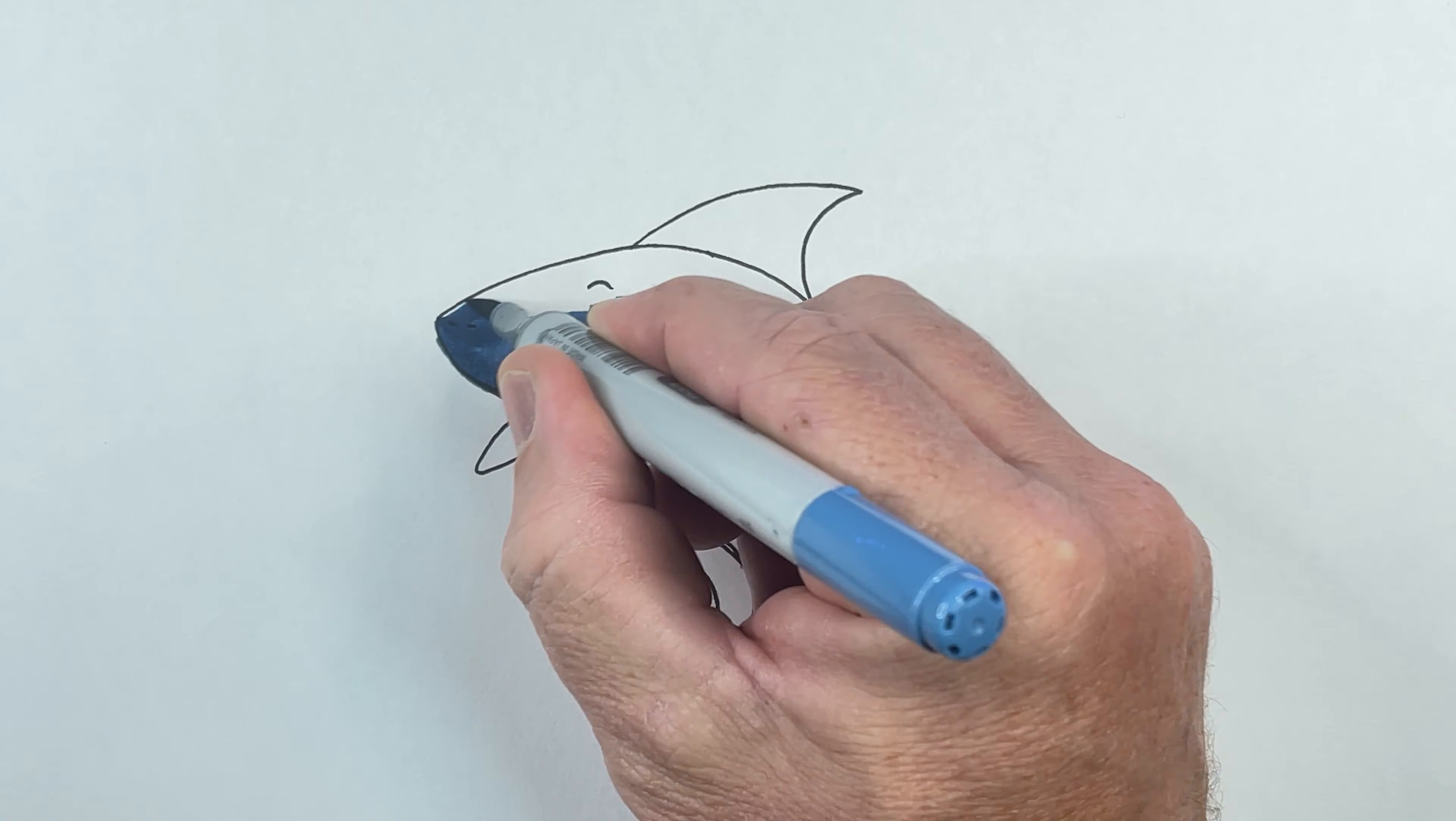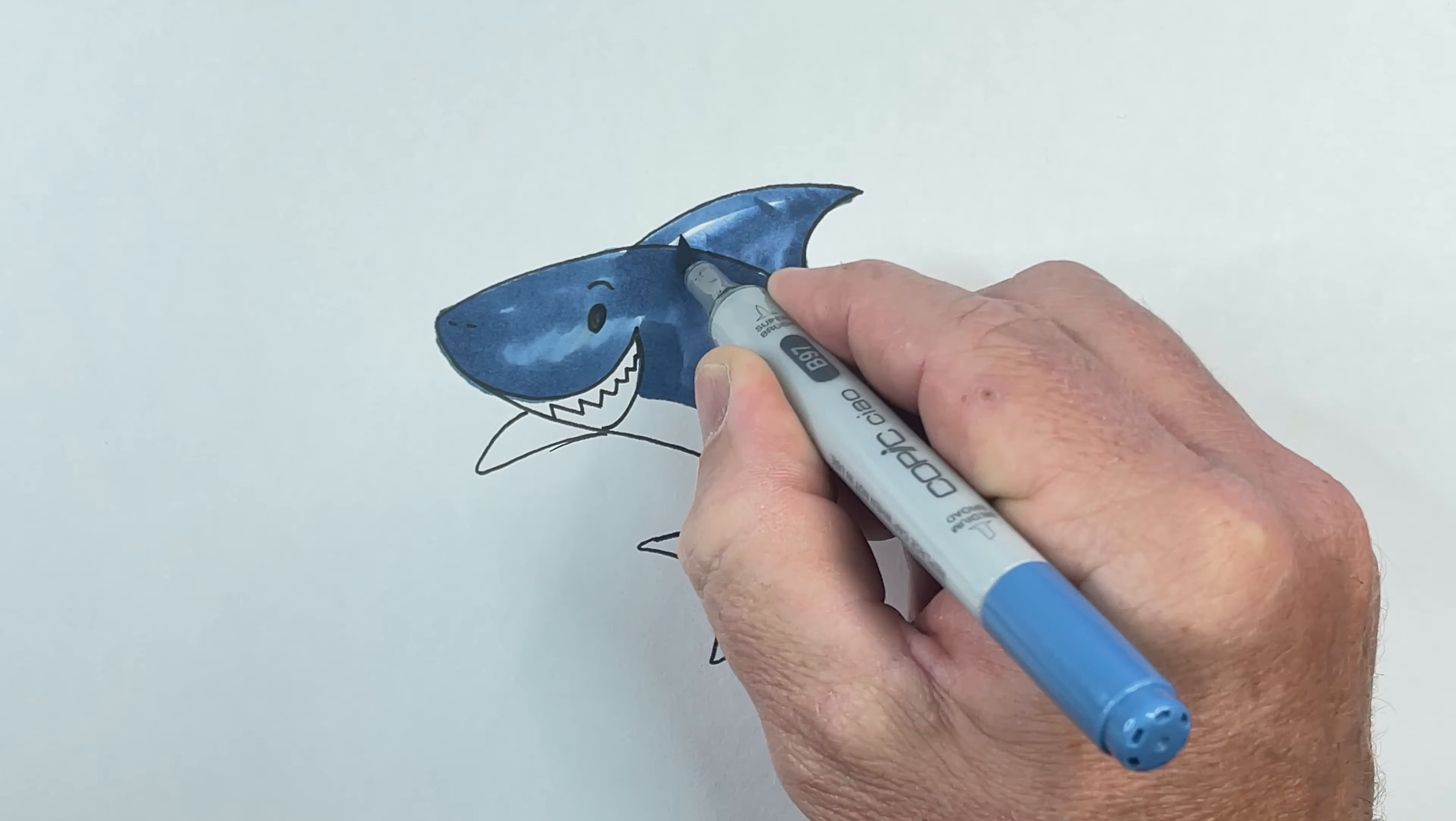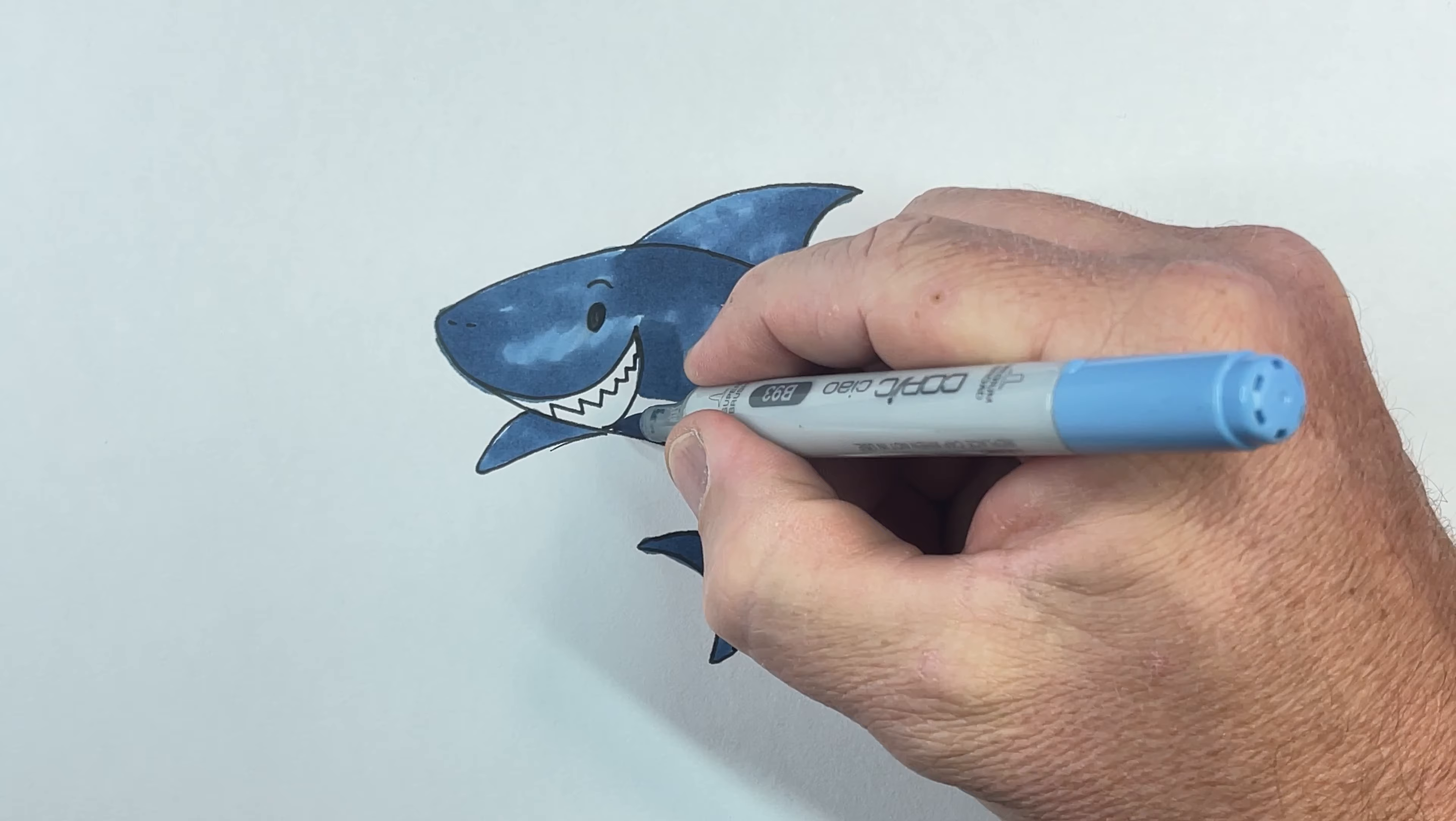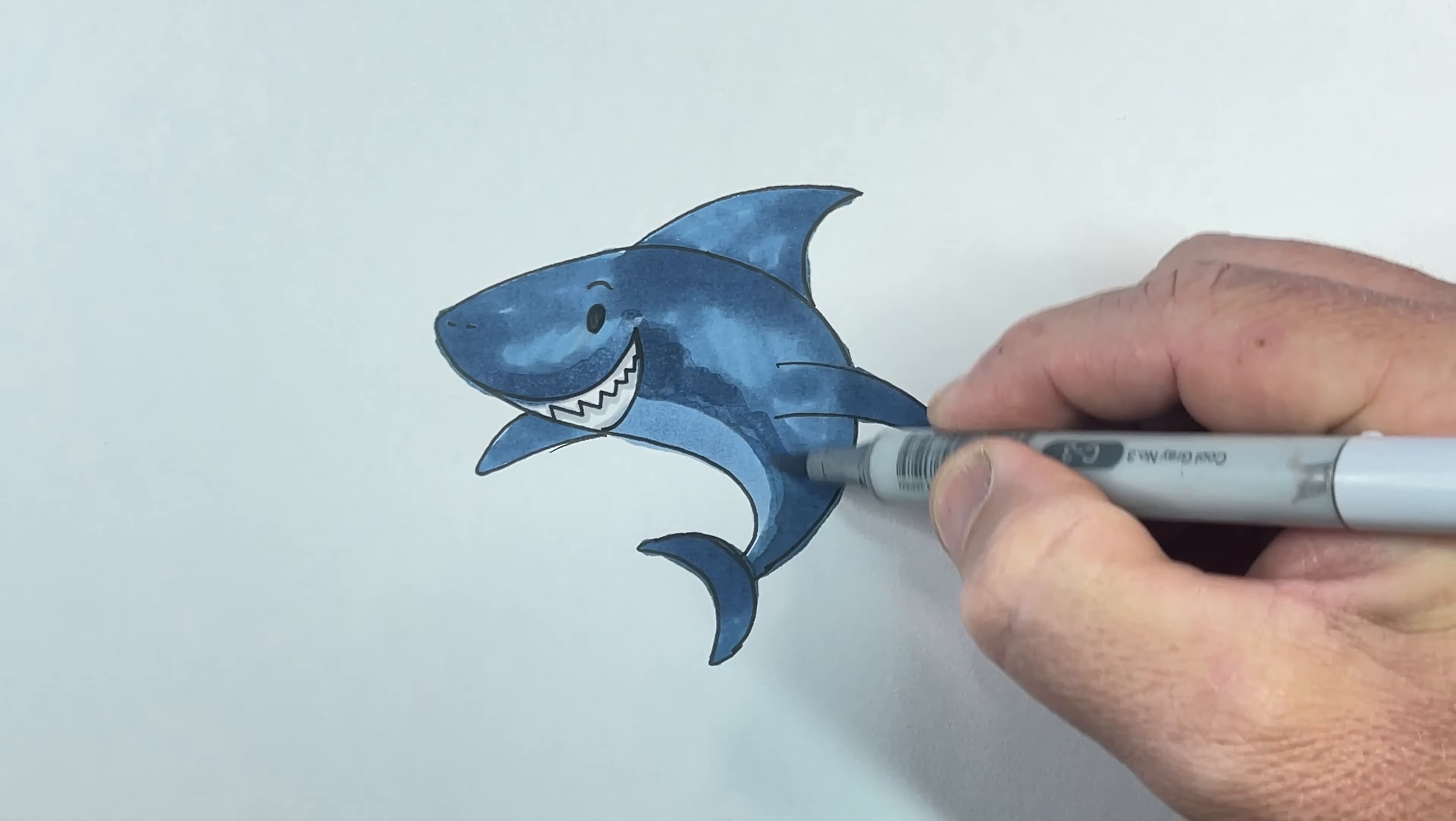Now it's time for colouring. Remember you can colour your picture in any colours you like and you can even add a background.